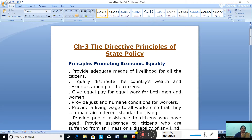As it was taught to you, the Directive Principle can be broadly divided into the following categories: Principles Promoting Economic Equality, Gandhian Principles, and General Principles.